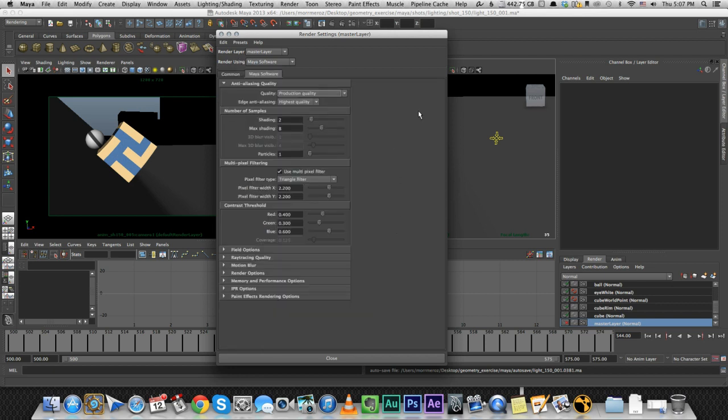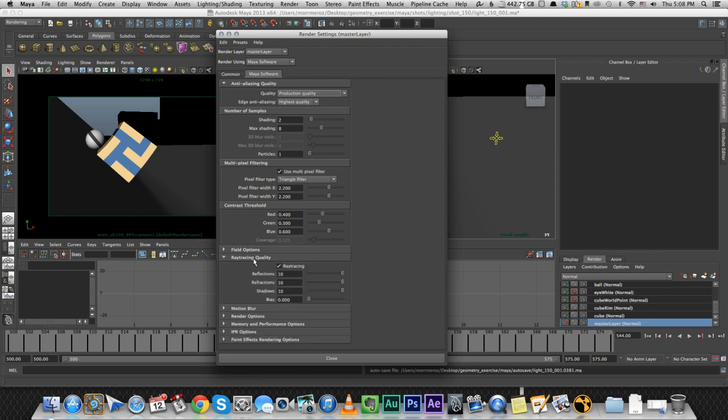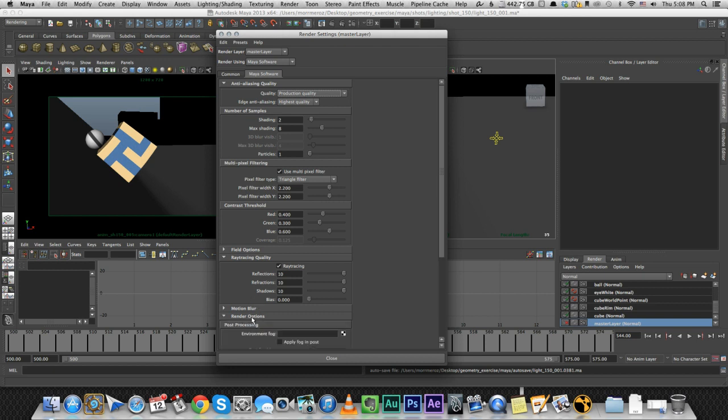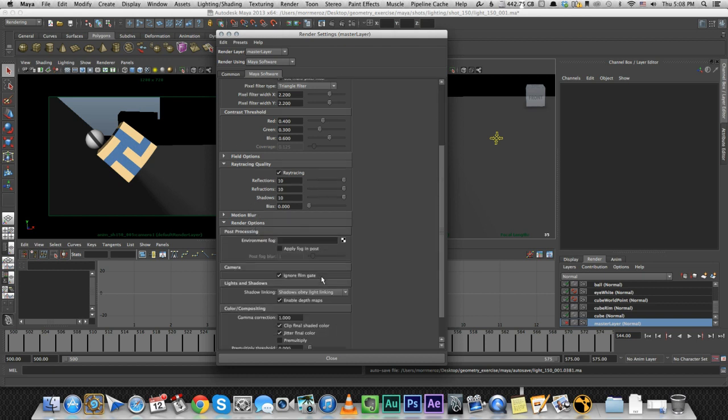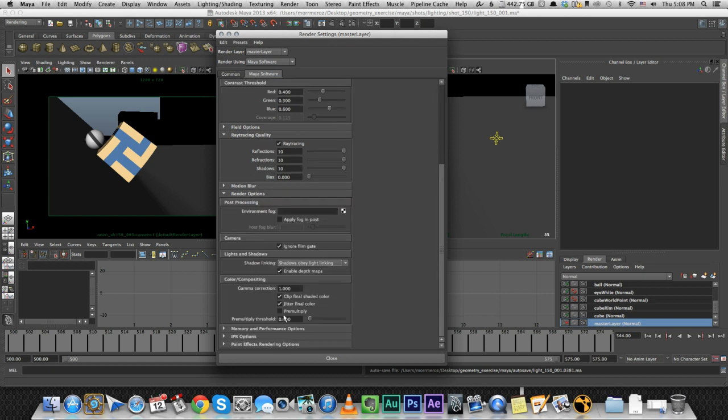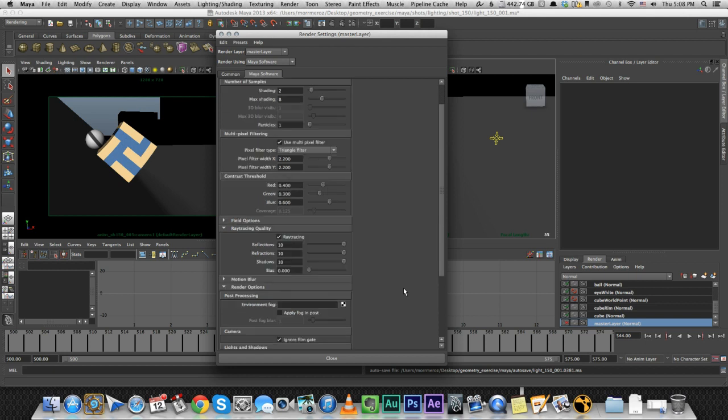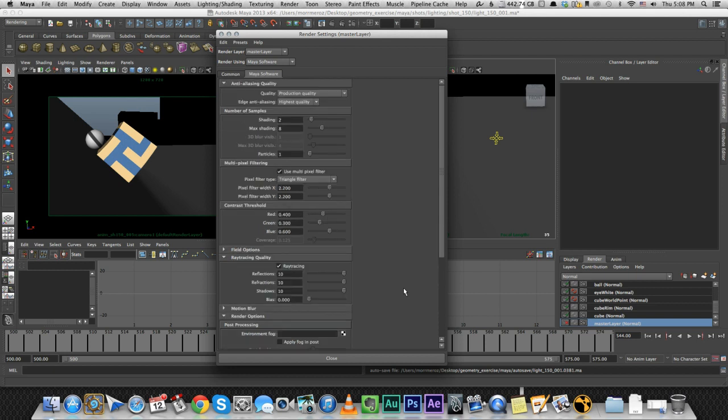Under the Maya software tab, I barely changed anything. I just changed the quality to production quality and everything kind of changed accordingly. I enabled ray tracing for the shadows, I'll show you later how. And under render options, I unchecked the multiply. So just know that, it doesn't really matter why, most of the settings here are pretty basic, I didn't do anything advanced.